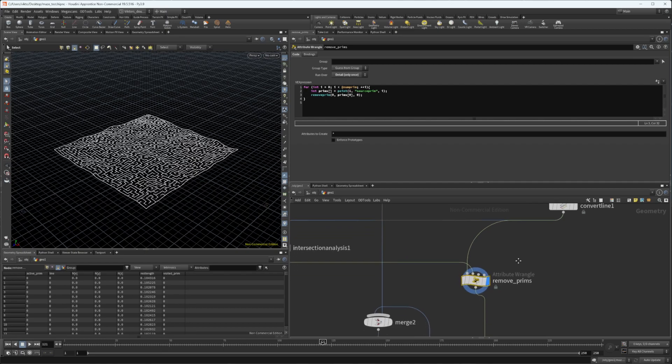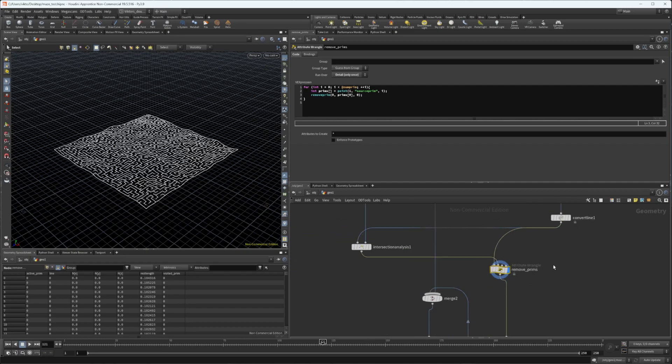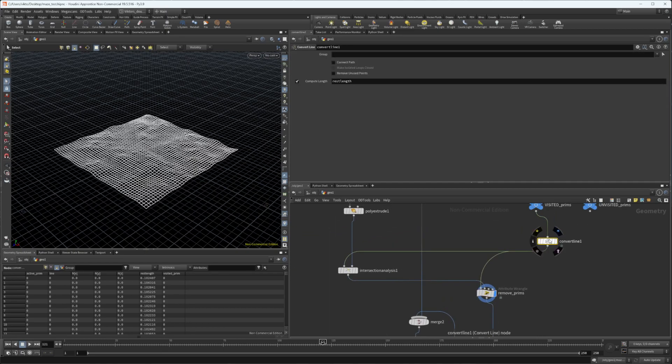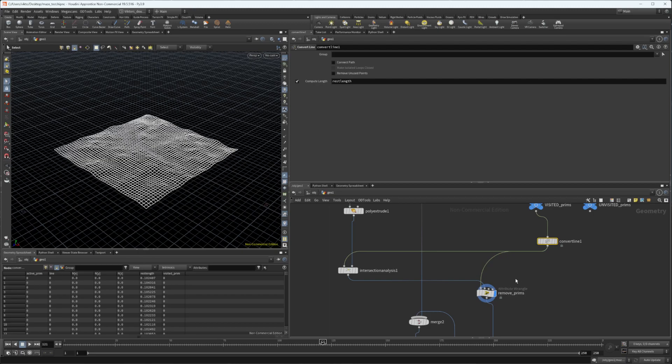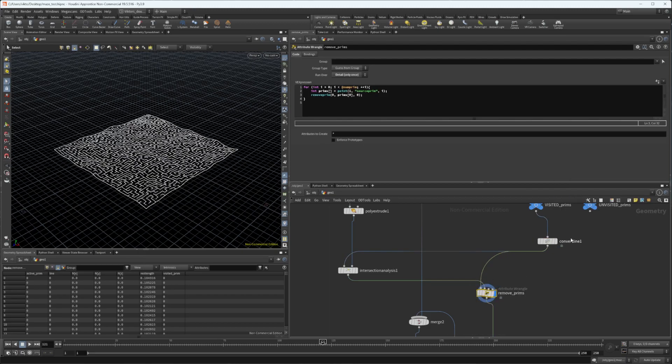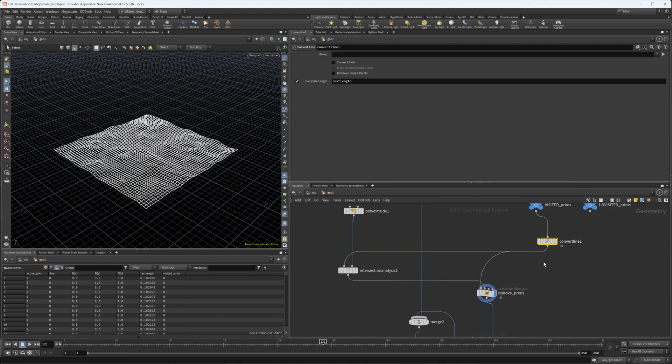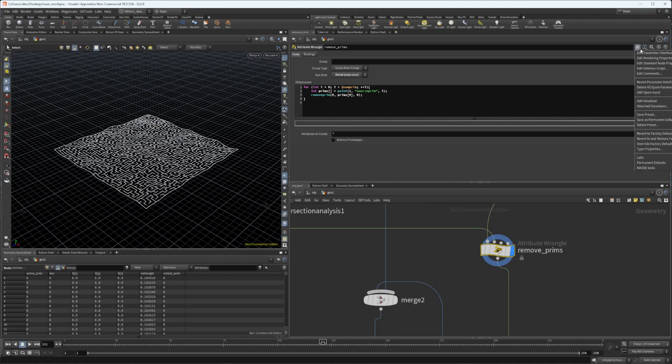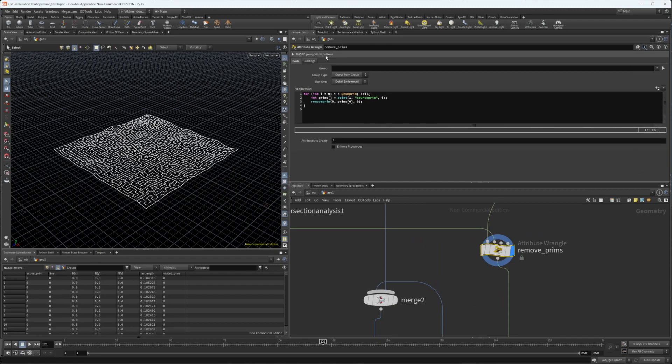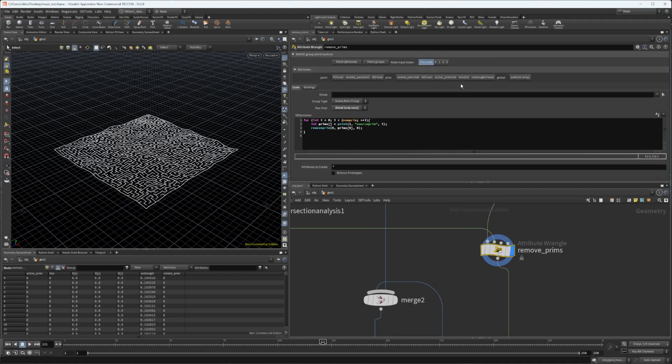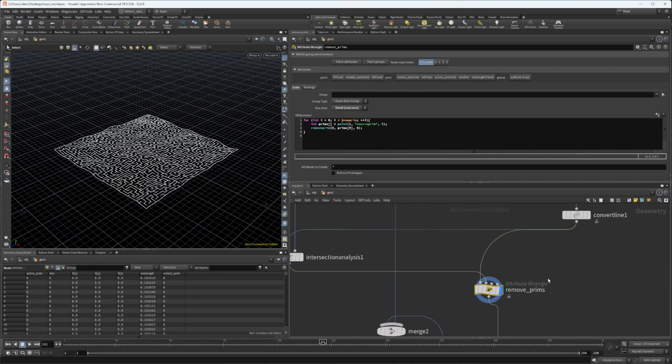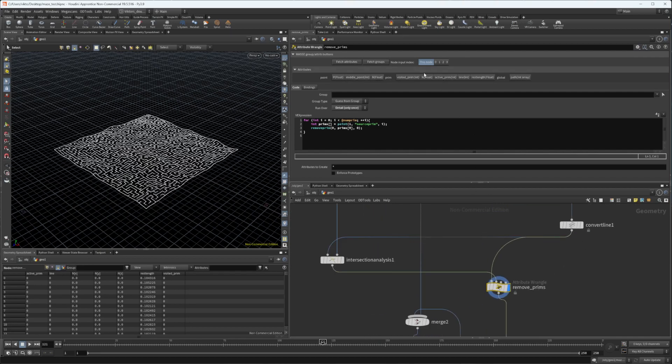You can see, let's say I want to reference any of these attributes and I'm not really sure how they are called. Instead of going to the node, I can just fetch the attributes. These are all the attributes that Houdini already created: active prim, line, wrestling, all of these which I can just paste inside any VEX code.